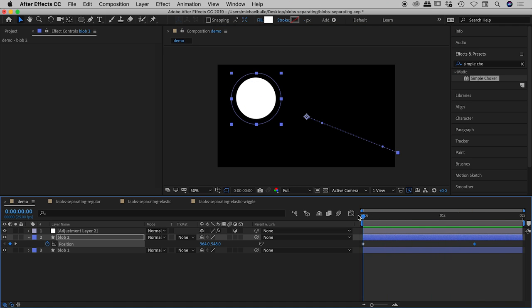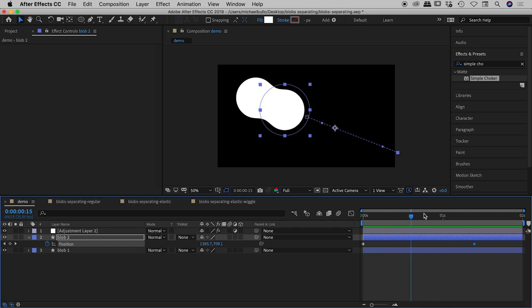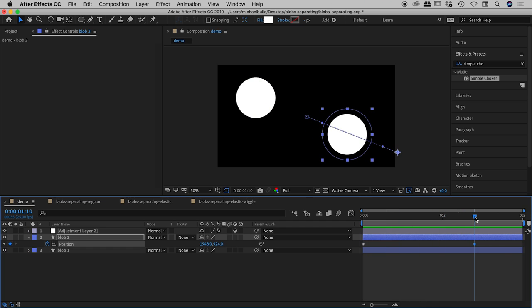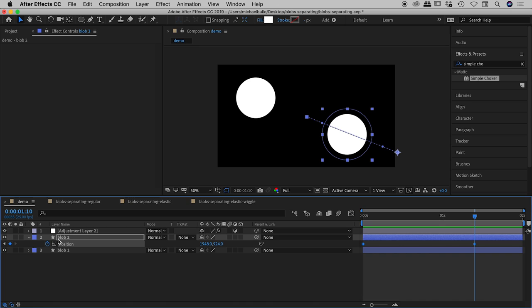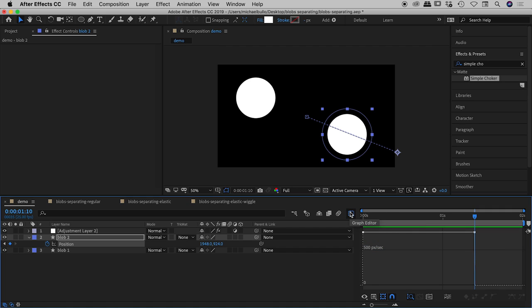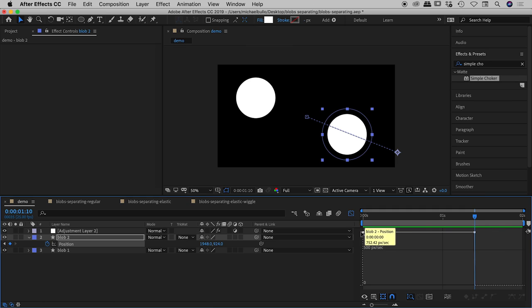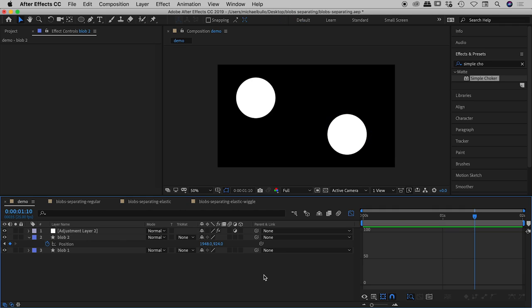So blob 2 moves from here to here and it does so in a simple linear fashion and actually if I click on blob 2's position and if I open up the graph editor just here, it's this little button just here, you'll see that it's actually moving in a very linear fashion here. So that's why it looks as simple, the movement looks as simple as it does. So I'm just showing you this because this will become very important in some of our next examples.